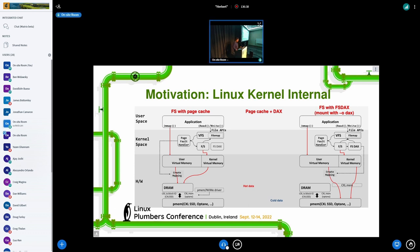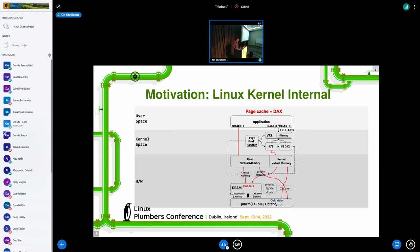This slide shows the simplified block diagram of page cache and DAX. What we want is to merge them into a single layer and support both DAX and page cache at the same time. Hot data can be placed in DRAM and accessed through the page cache, and cold data can be placed in PMEM and accessed through DAX.